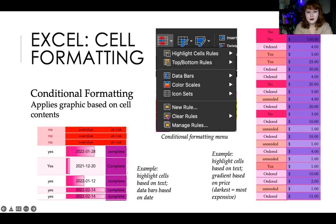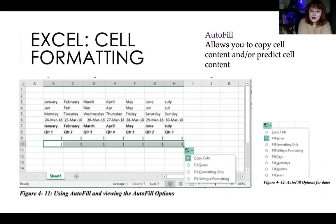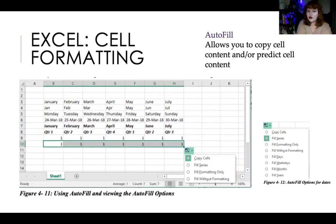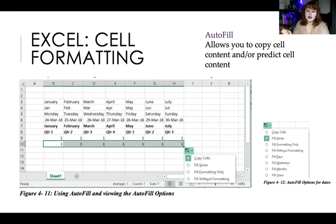Autofill is a feature where you paste and drag a cell down or to the side to fill those cells automatically. When you do this, you have options: fill the series (e.g., if you have Monday and Tuesday, it assumes Wednesday, Thursday, Friday and fills that series), fill just the formatting without the content, fill just the content, or various other predictive options — so autofill allows you to copy and intelligently extend your data.